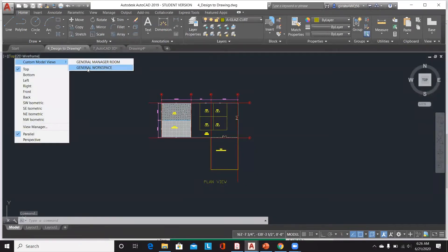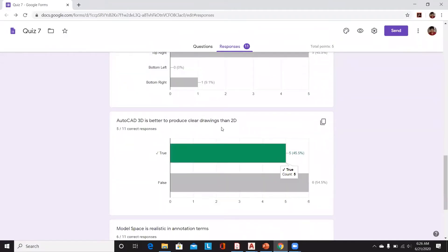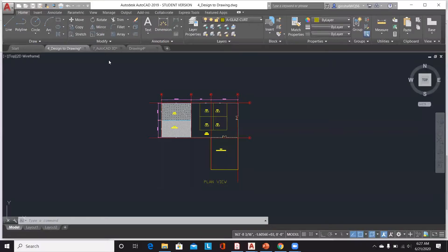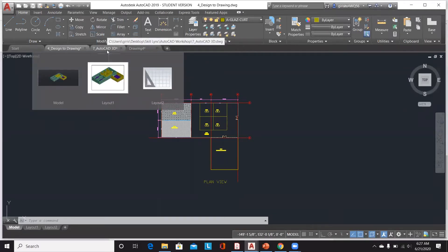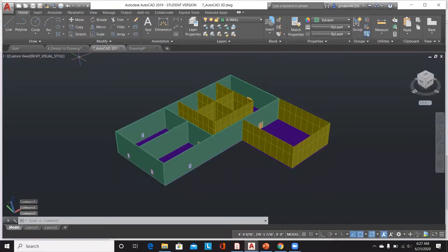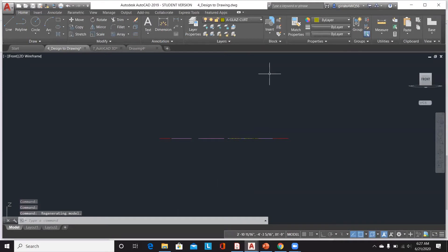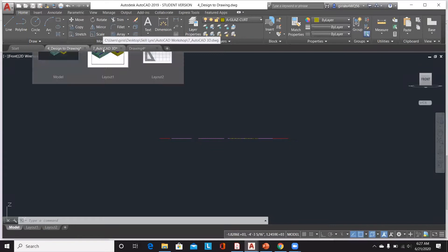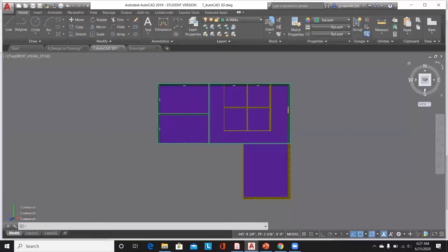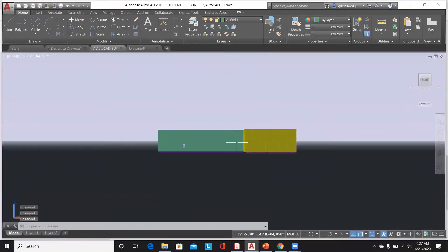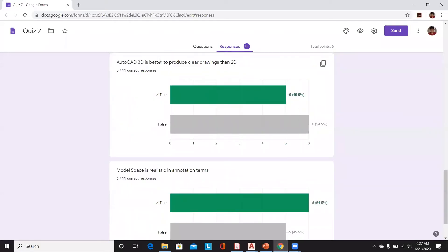AutoCAD 3D is better to produce clear drawings than 2D — I would say that is true. For example, in this 2D drawing, if you want to produce an elevation view and see how it looks from the front, you'd have to draw that again manually. But if you use AutoCAD's 3D modeling feature, it does that automatically — you can control how it looks from the 3D model, making it more convenient to produce clear drawings.